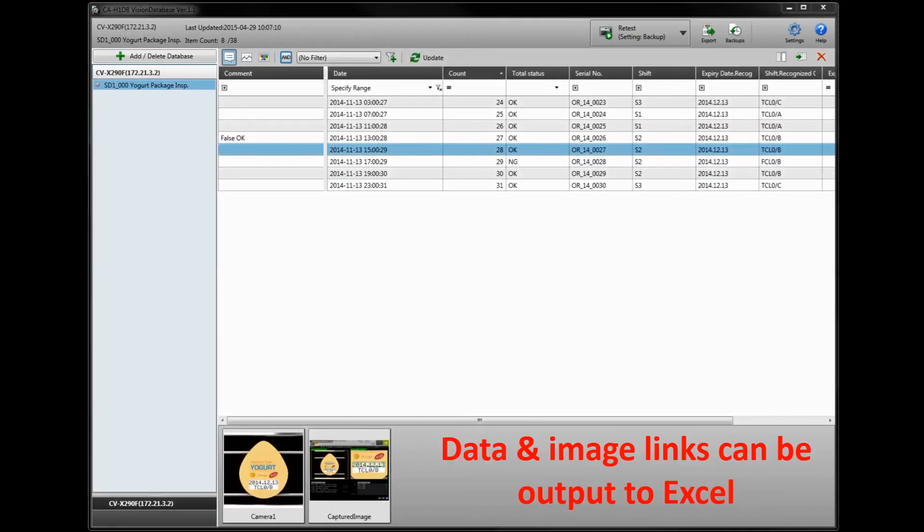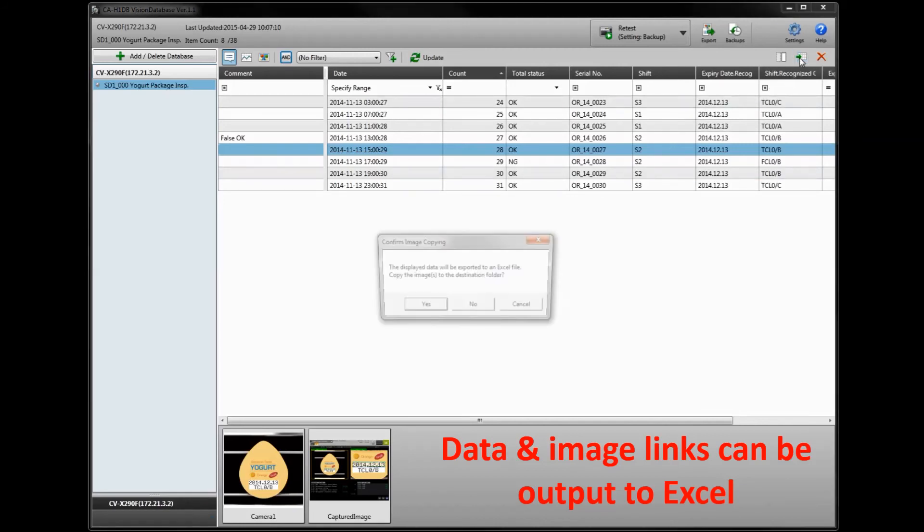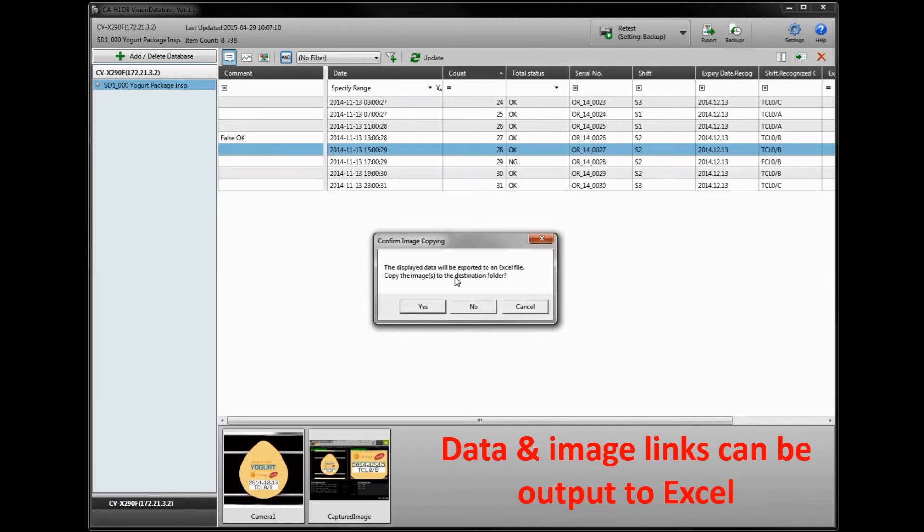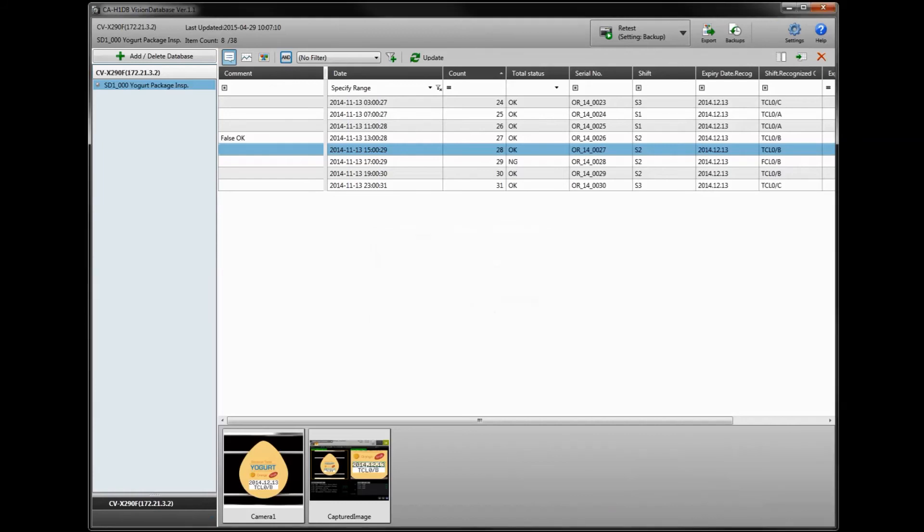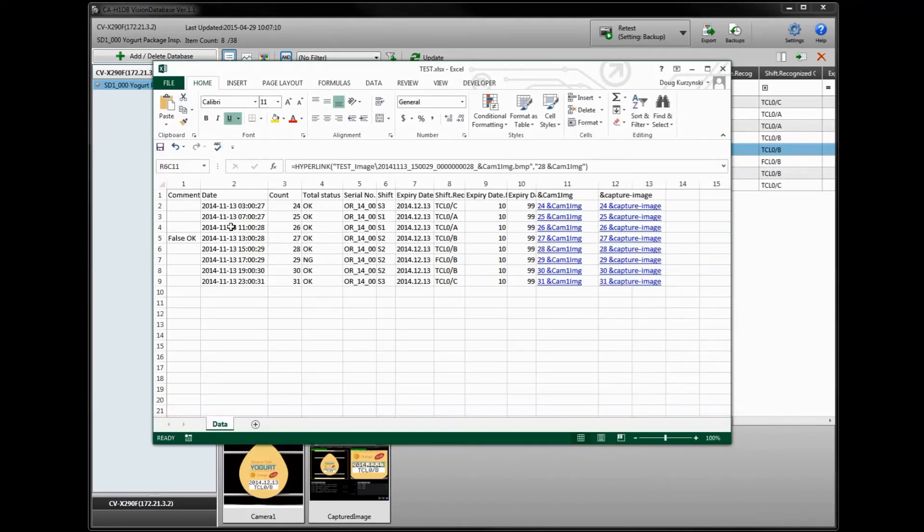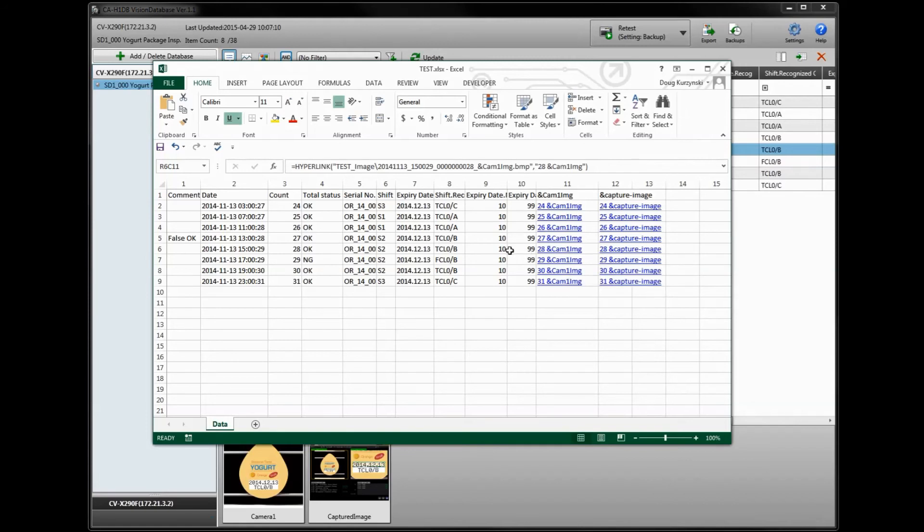To perform more analysis or create some customized reports, you can output any of the vision data directly to Excel using the output to Excel function. I've already done this here. All the data including the comments and also links to the image data will be included in the Excel output.